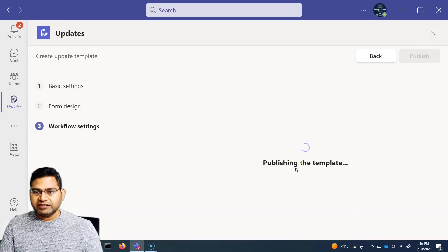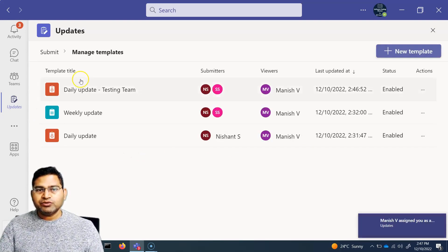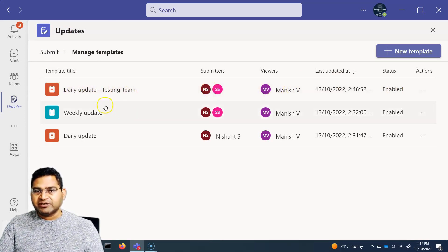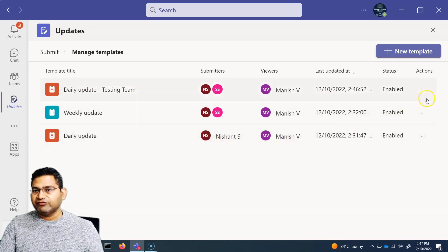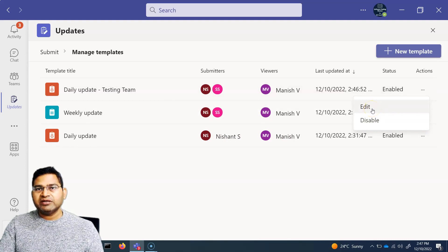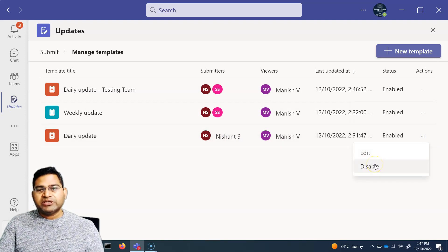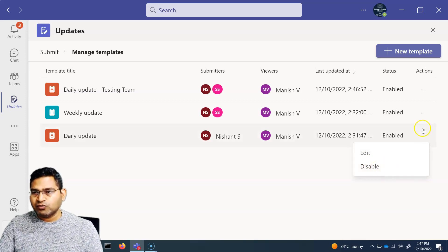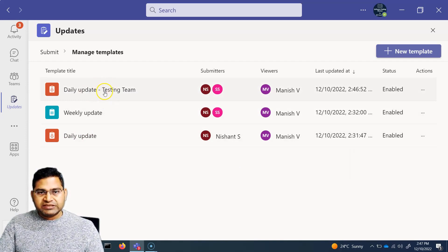After configuring all settings, click 'Publish.' The template will be published and you'll see it appear in the Updates app — for example, 'Daily Update Testing Team' is now listed with its submitters and viewers. Via the three-dot ellipses on any update, you can edit or disable it. If a release is done, simply disable that update so no further submissions are requested.